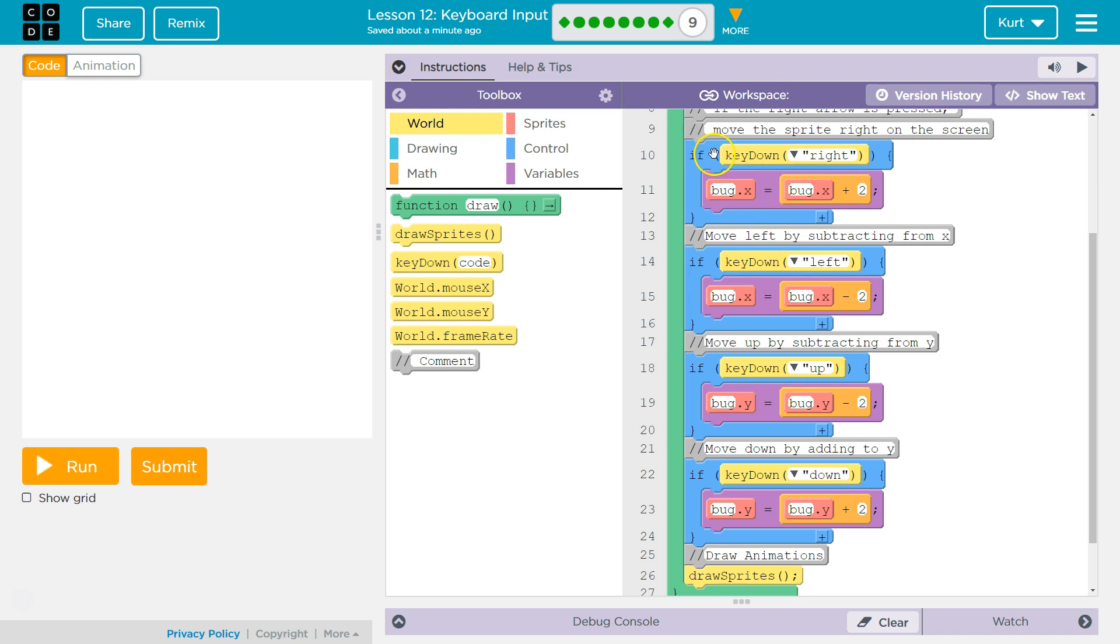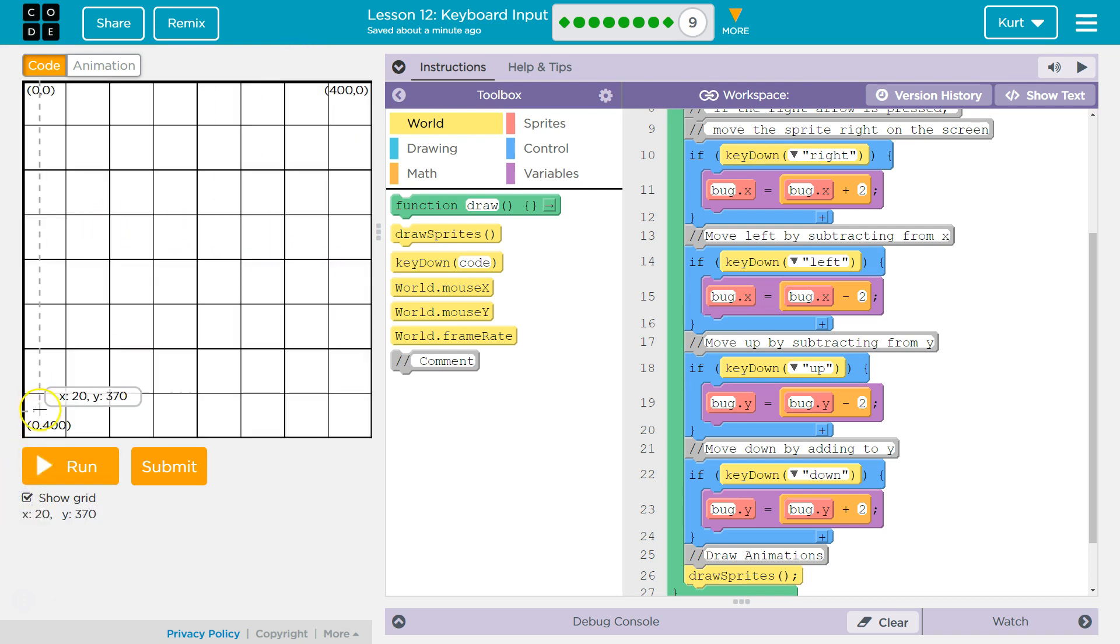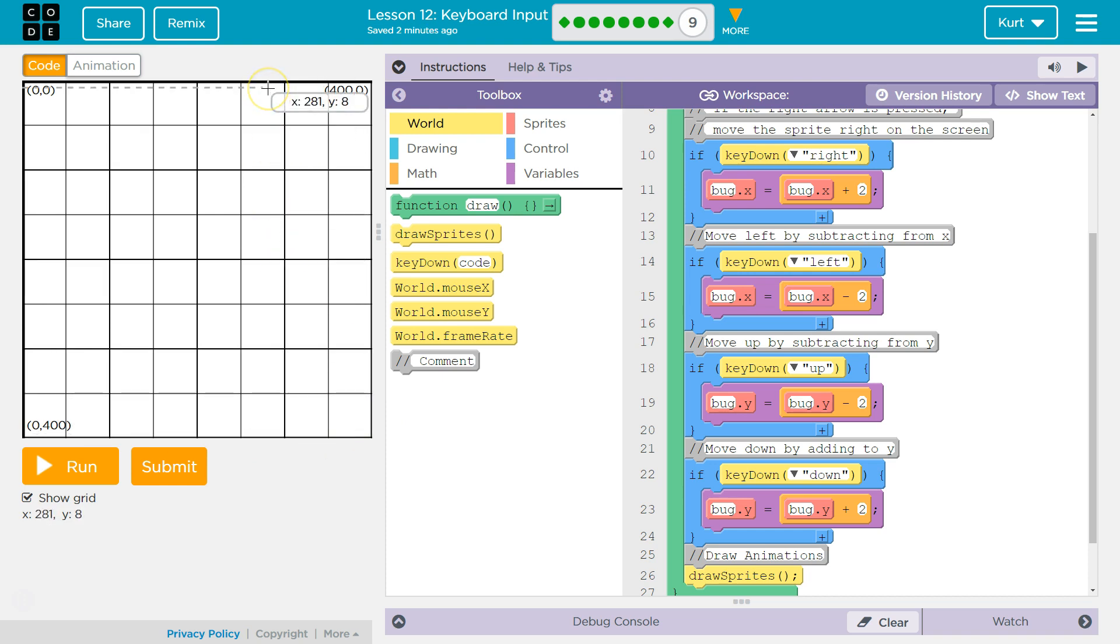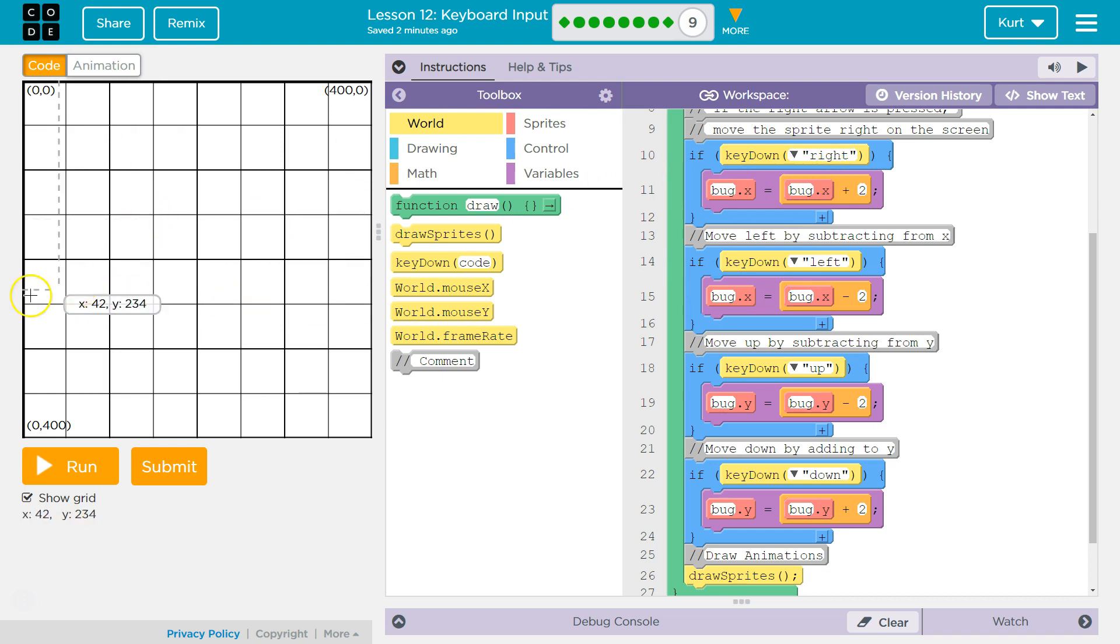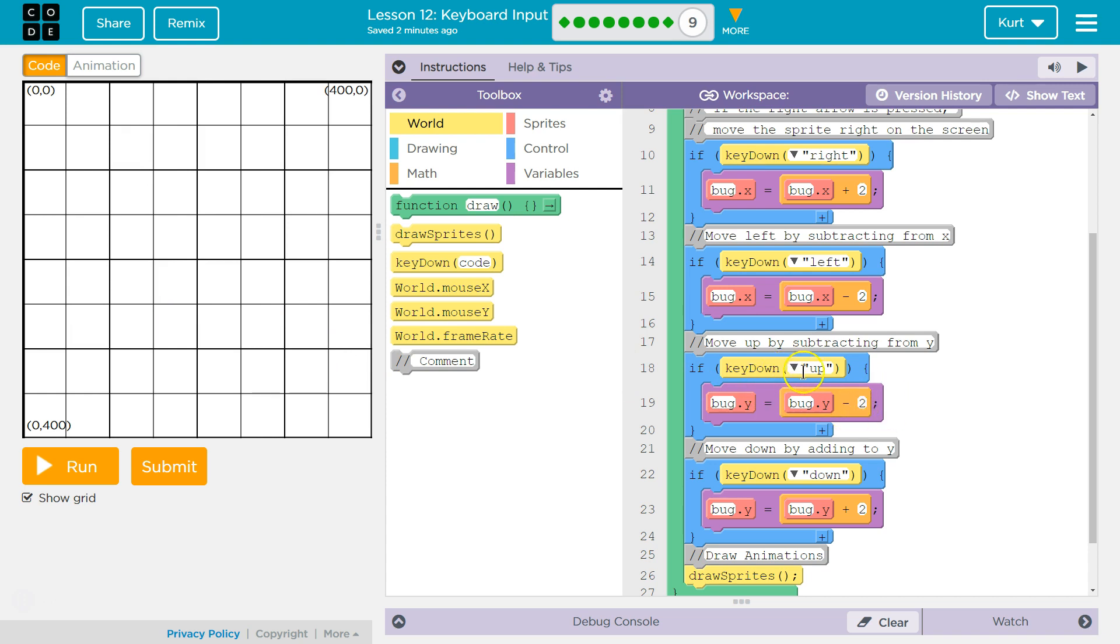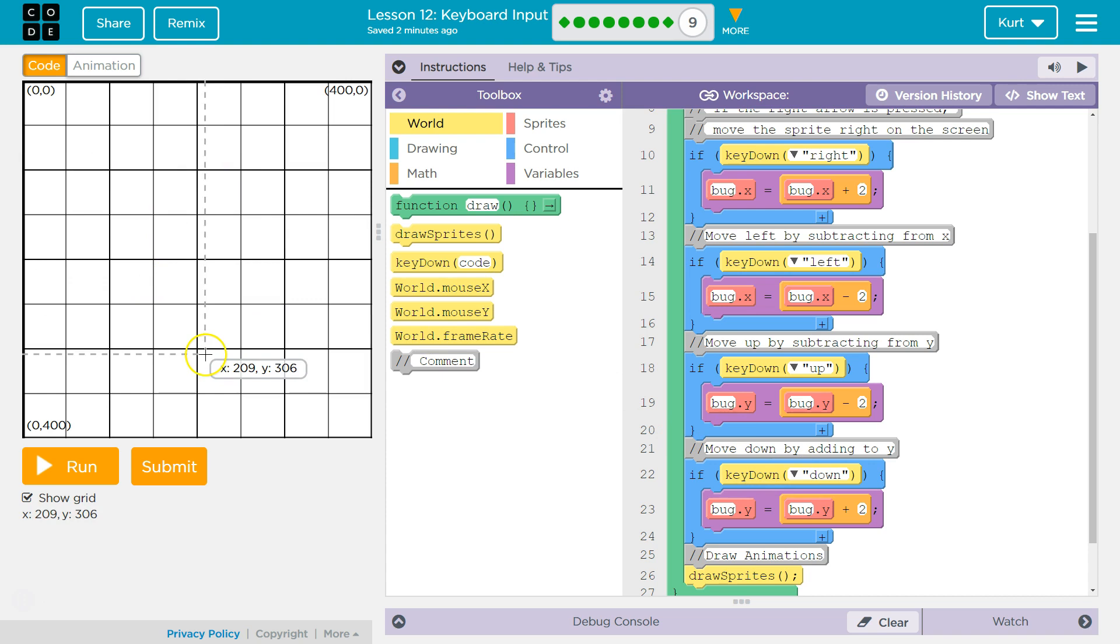Each time the computer says, okay, if the key right is down, it drops into the code and it would run bug.x equals bug.x plus two. And that's because the x and the y graph. So x is left to right. x0 is way over here, x400 is way over here. y0 is not there, that's y400. y0 is way up here. 0,0 is here. So if we add two to x, that would be this way, which makes sense. If we click left and we're taking two away from x, where does x go down? Going this way, which is left. If we click up, bug.y. If we subtract two from y, that would make sense.